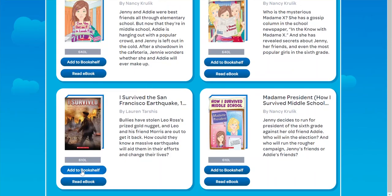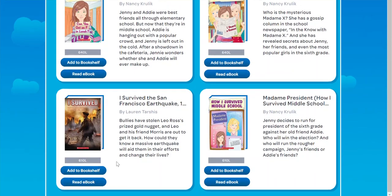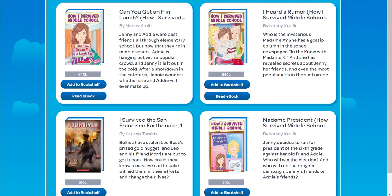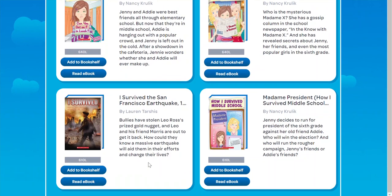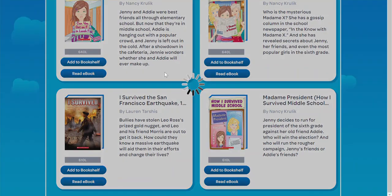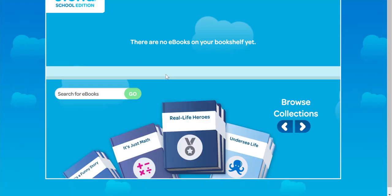And here's one of the I Survived books, along with a couple of How I Survived Middle School fiction books as well. Have fun reading!